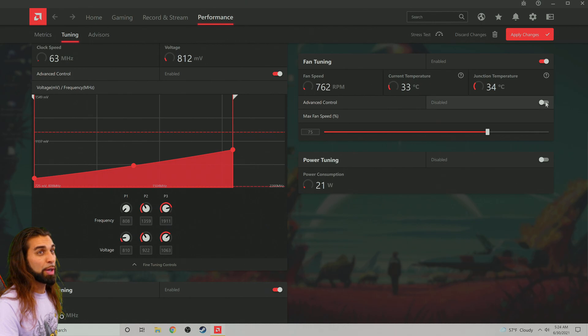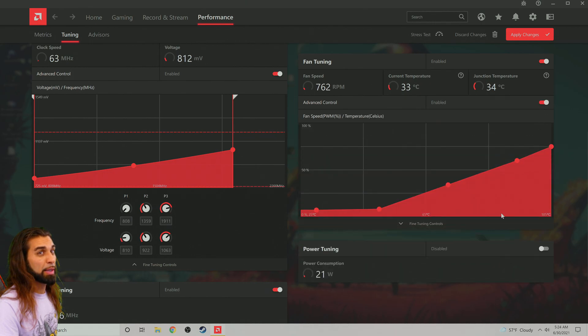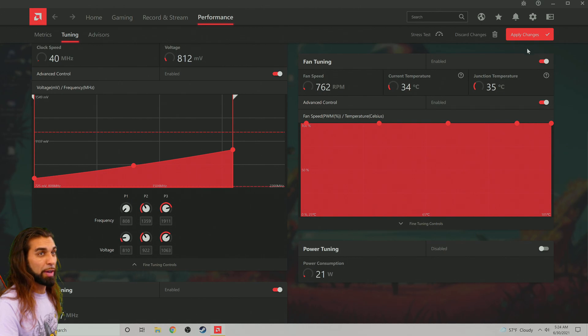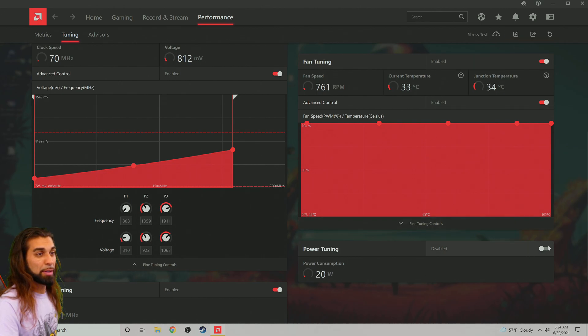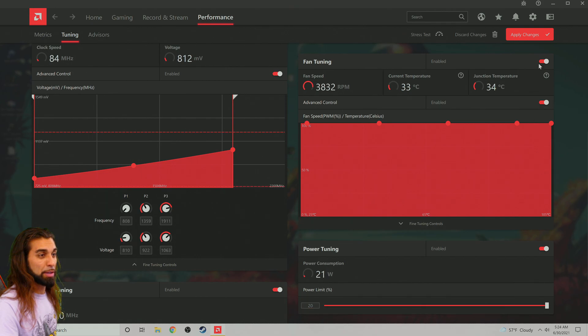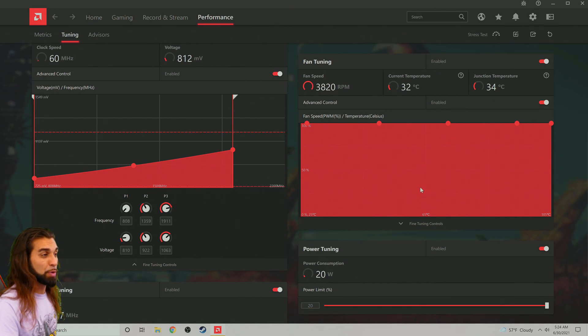Again, you're going to have to click a lot of this stuff just to get out of it, but there we go. Fans full blast, power tuning. You can just go ahead and say sure, why not, do what you need to.